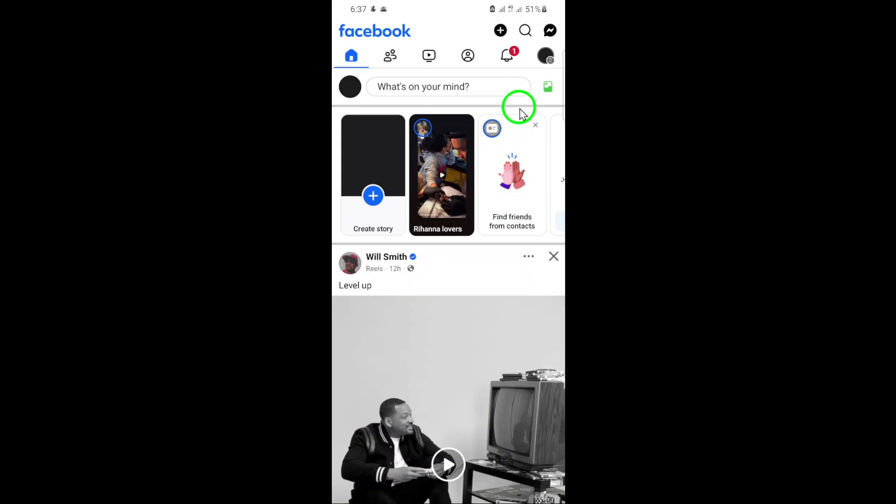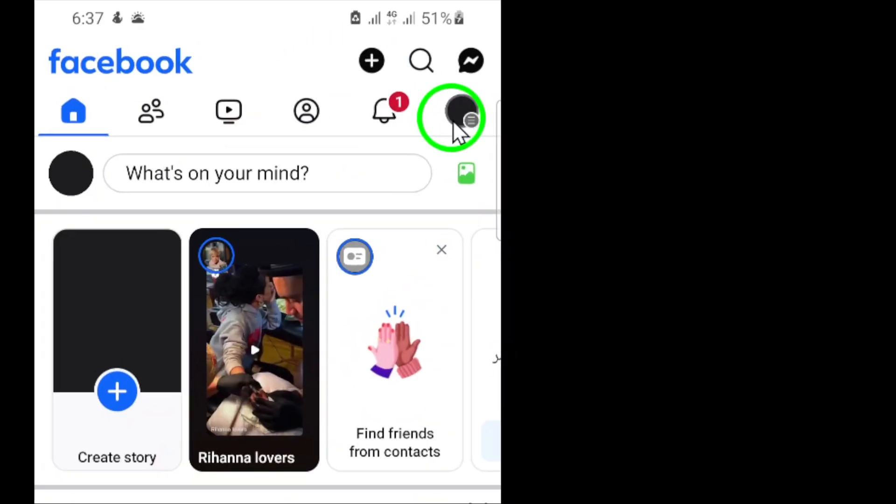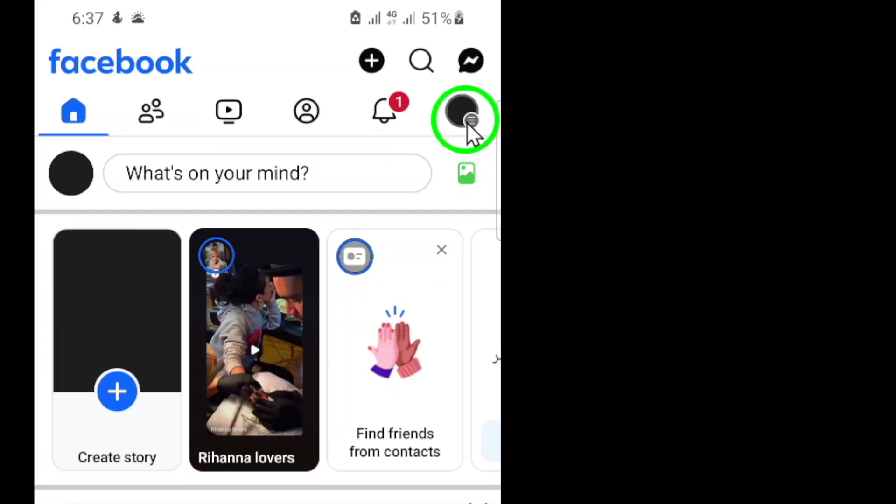Once you're in the app, look for the menu icon. It's usually represented by three horizontal lines and is typically located in the bottom right corner of your screen. Give that a tap.